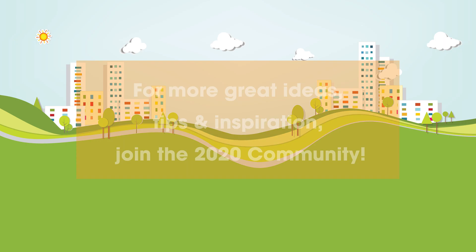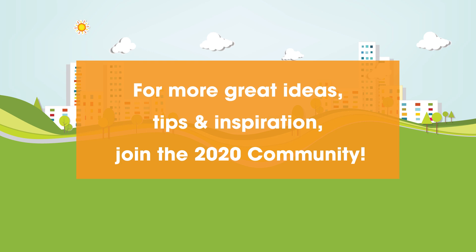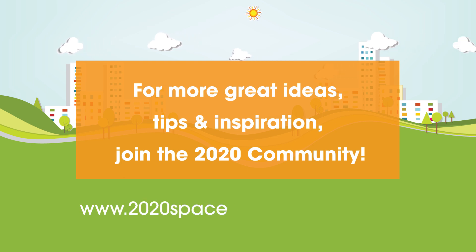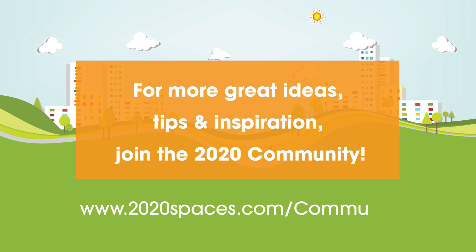For other great ideas, please join the 2020 community at www.2020spaces.com/community.